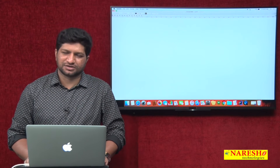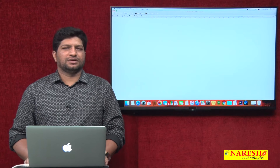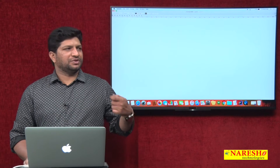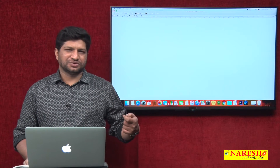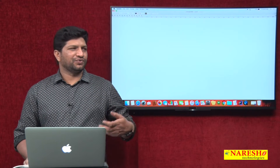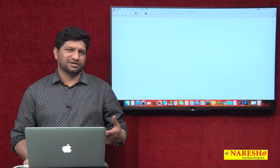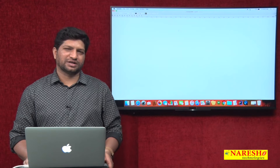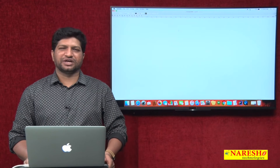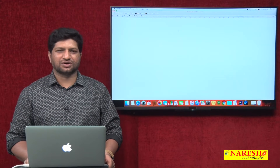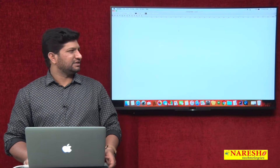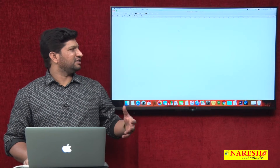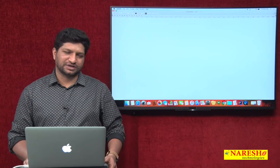Welcome to Naresha Technologies, this is Mahesh. In my previous videos I explained what is Kotlin, how to declare variables in Kotlin, and how to create functions in Kotlin.